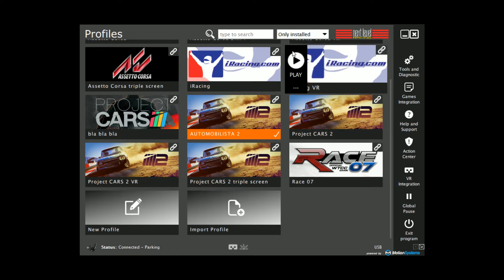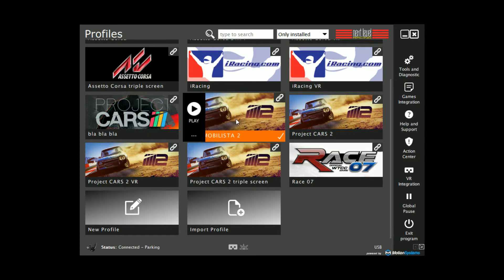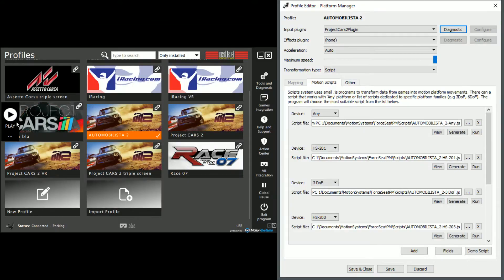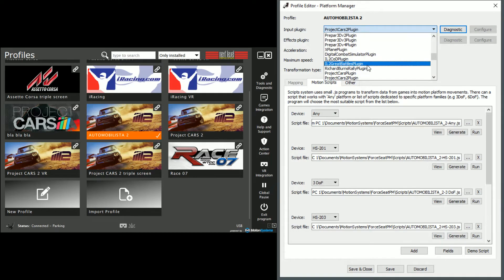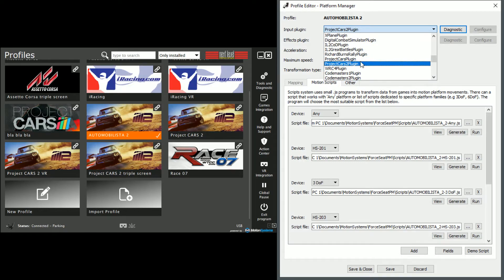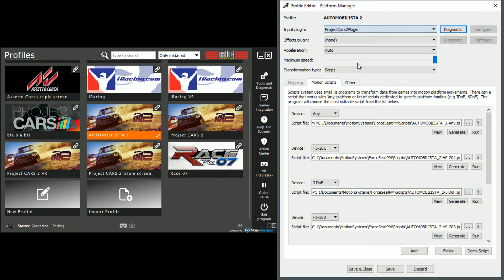Find your new profile. To make it easier, select only installed in the drop-down menu at the top of the window. Click on your new profile and press Edit. In the field Input Plug-in on the new window, select Project Cars 2 to match what you copied it from.